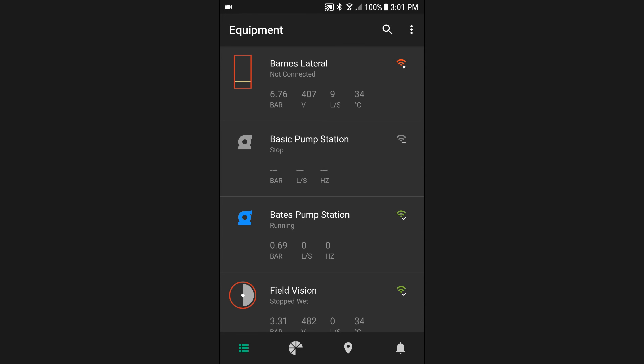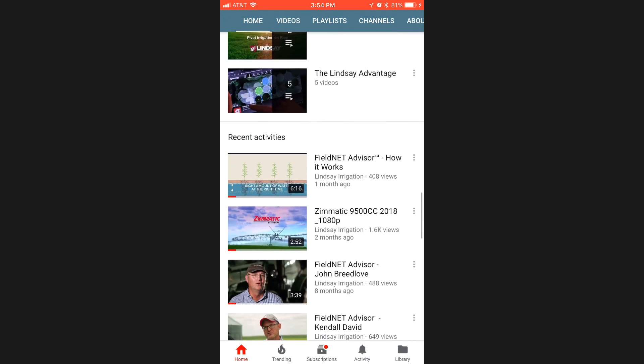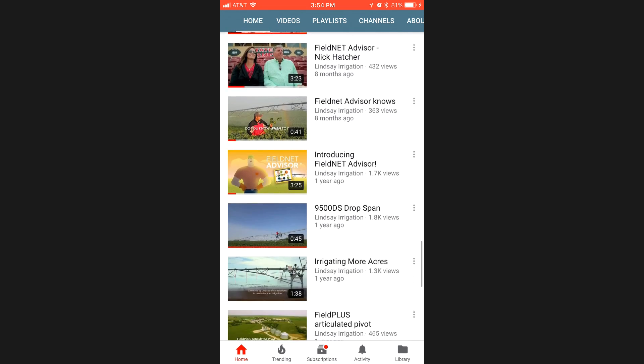That's it, you're ready to get started. To learn more, see all of the FieldNET how-to videos on the Lindsay Irrigation YouTube channel.